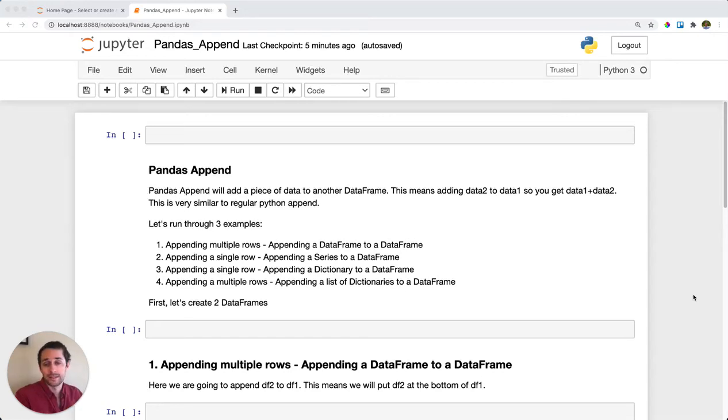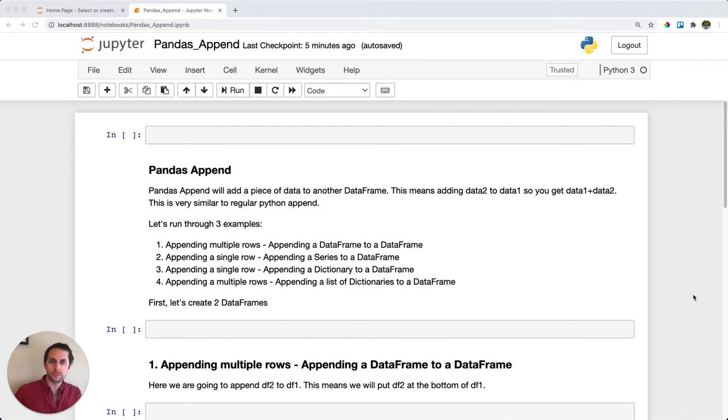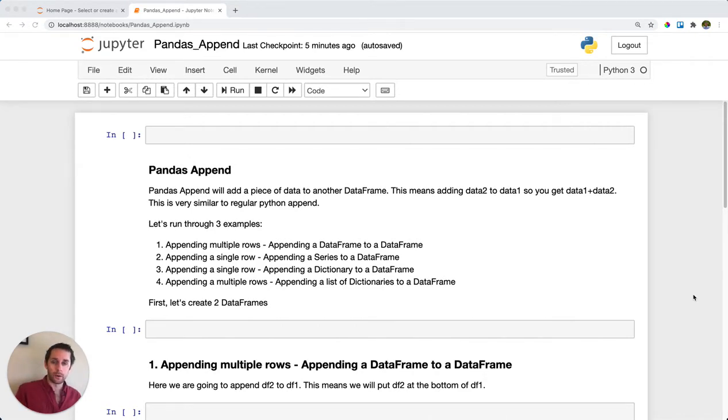Pandas append. We're going to use pandas append when we want to add rows to the end of our DataFrame. We can add a single row or we can add multiple rows. Let's step through this.